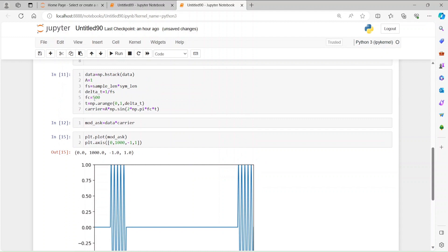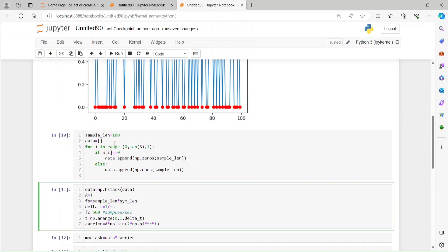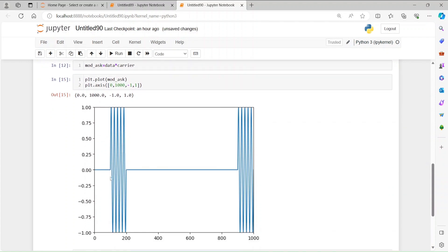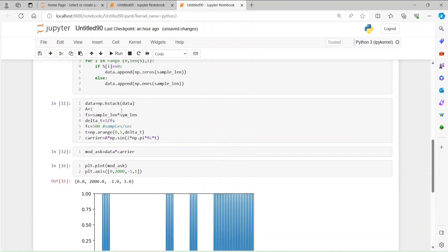We can see one, two, three, four, five — five cycles representing one bit. That's because we have 500 samples per second, and the length of one bit is 100, which means 5 cycles represent one bit. This is the modulated signal, also called on-off keying: whenever the bit is one you see the modulation, and when it's zero there is only DC.